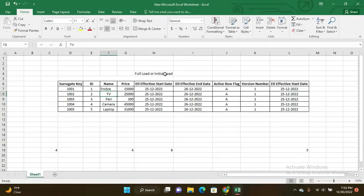I made an Excel sheet about full load or initial load details. When using ETL tools, do not confuse SQL and Oracle with the ETL tool. We are using Informatica as the ETL tool for full load, initial load, and incremental loads. Please clarify this first — don't mix SQL, Oracle, and Informatica together. In this video regarding full load or initial load, concentrate on the ETL tool Informatica.